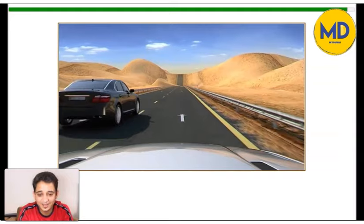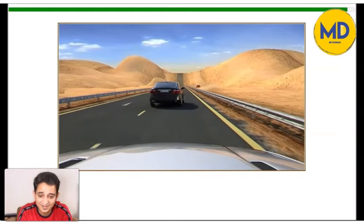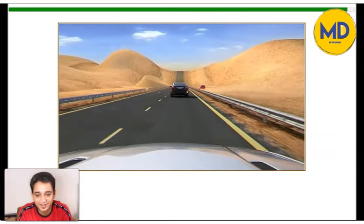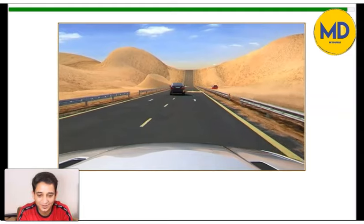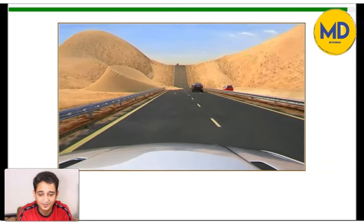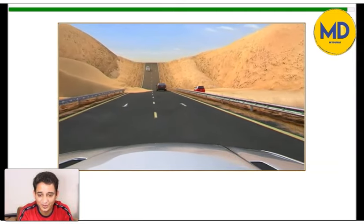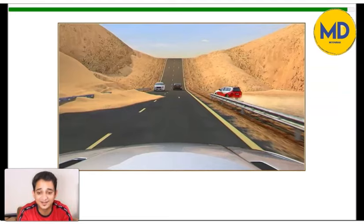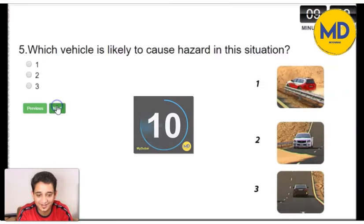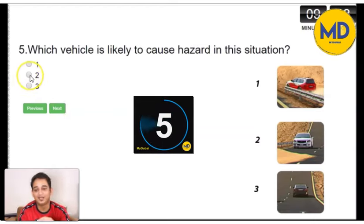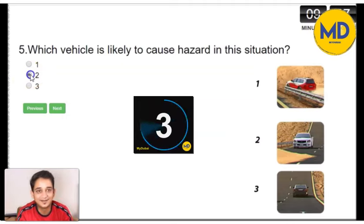This is a bit tricky one. As I said, there could be more than one hazard but you need to choose the most correct one. Here you can see the car on your right hand side — the maroon color is going to join the main road, which could also be a hazard. But there is also a car coming from the opposite direction and stopping in the middle of the road, which may come into your lane. So the most immediate hazard is that oncoming car. The right option is number 2.